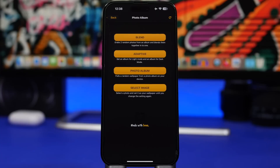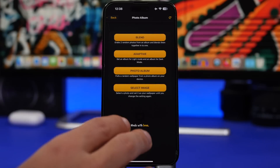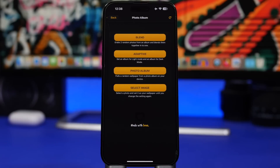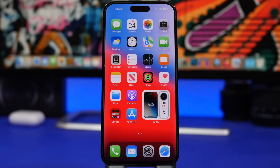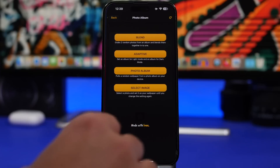Now, if you change the wallpaper on the lock screen it will remove the information if you don't change it from here — that happens if you change it via the default iOS feature instead. Once you apply this, it will actually add the information to your wallpaper on the home screen as well. All you have to do is head to your lock screen and change only the home screen wallpaper via the default iOS wallpaper changer and you're good to go.